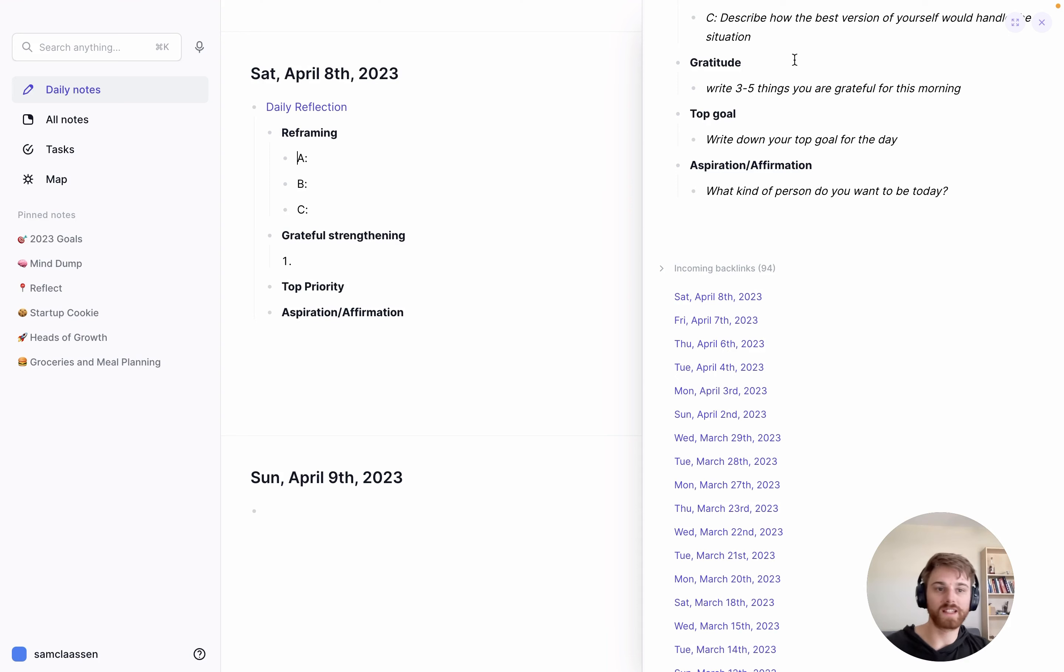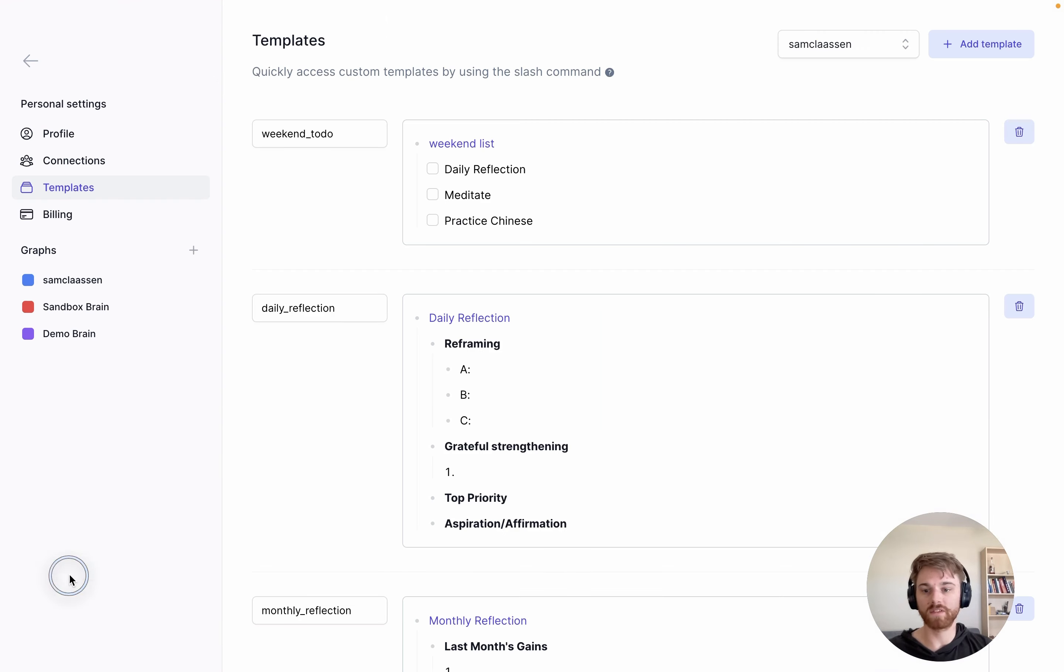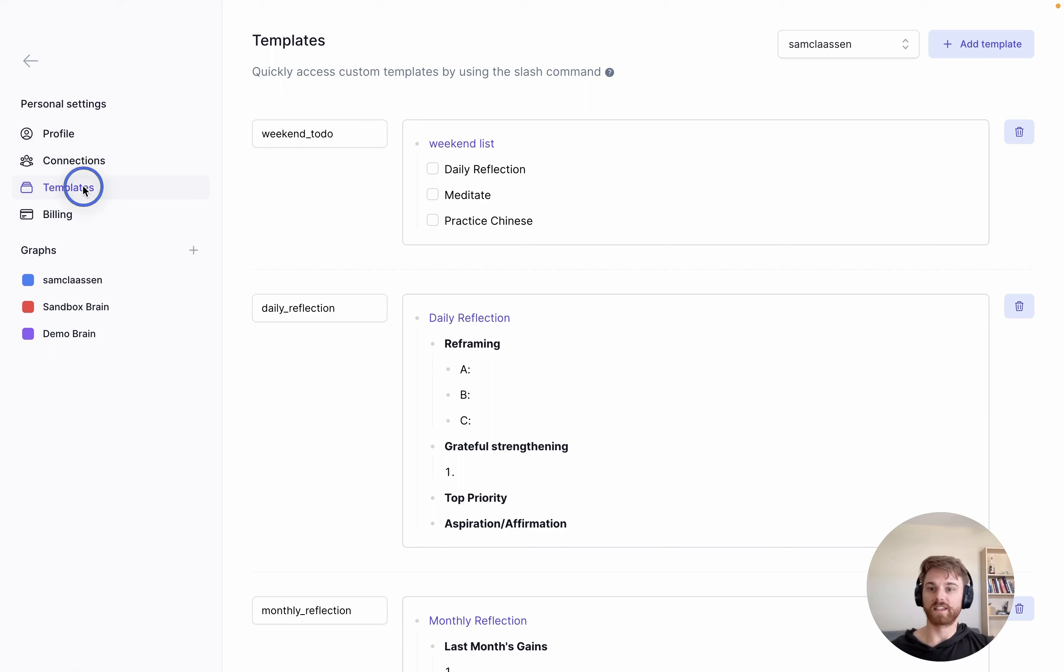Alright, so to set this up, I'll close out of this split pane here. You're going to want to go to your settings. So click on your graph name and go to preferences. And I'm already here, but under preferences, there's this tab templates.